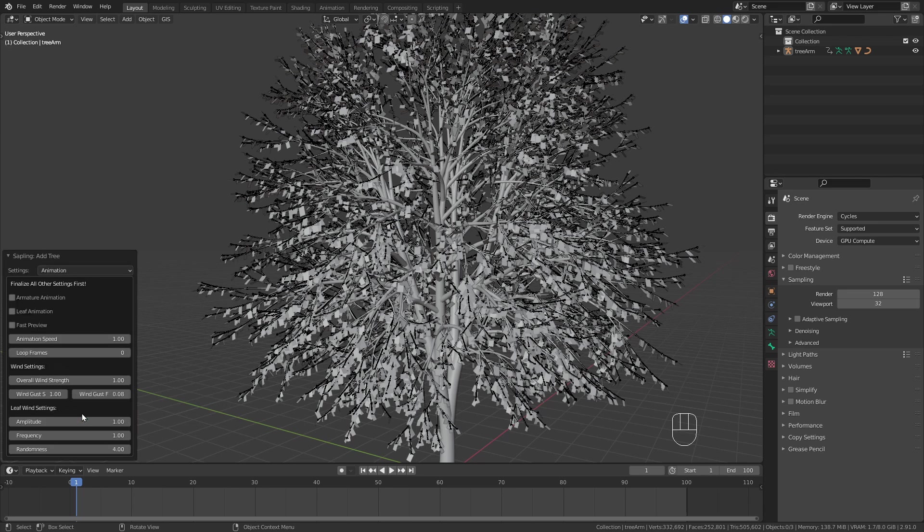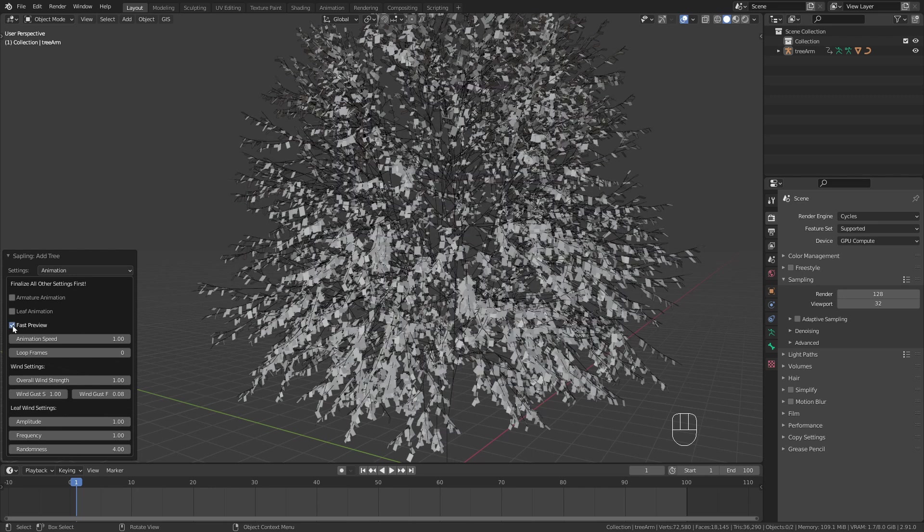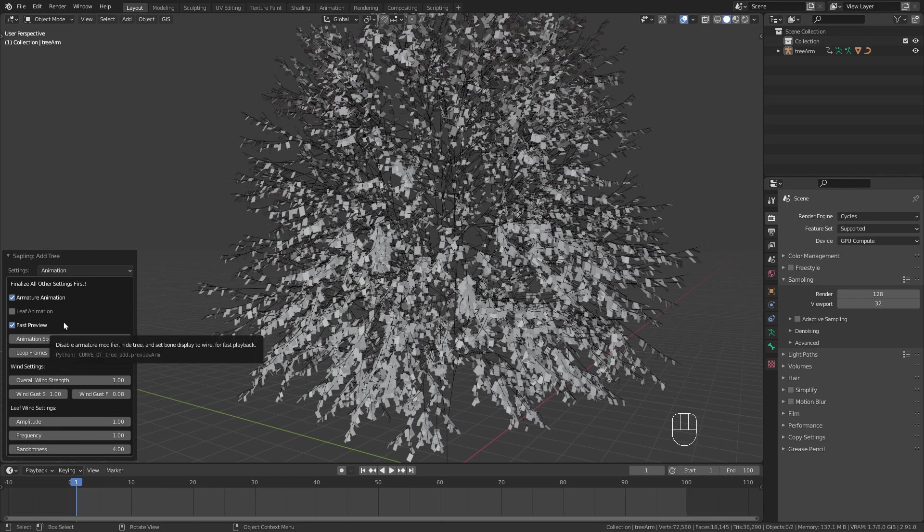Make sure that your tree is finalized since after animating you won't be able to make any changes. Since the animation is pretty hard on the computer I enable fast preview to hide the tree object. Then I check armature animation and press play to preview.